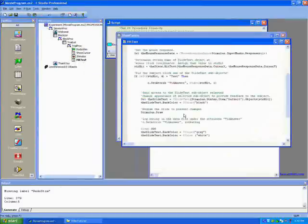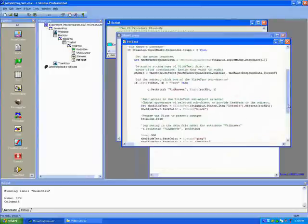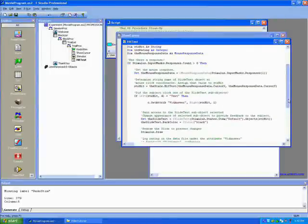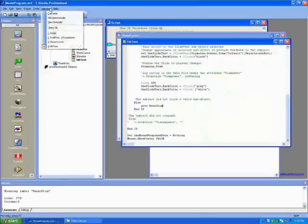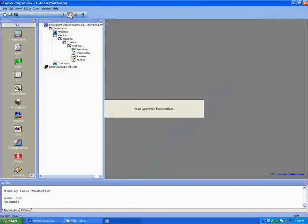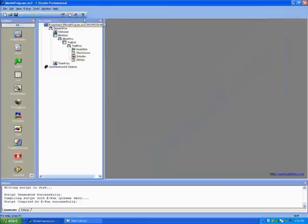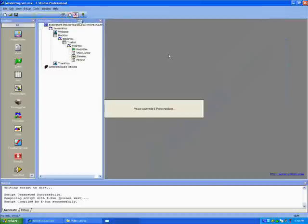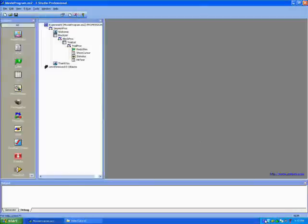If we look at the script, redoStim will be down at the bottom — there it is right there. When the subject does not click one of the boxes, that's where it will go back to. Now we'll run the program. You can see how each box turns black when it's clicked. And that's how you put a movie in E-Prime. See you next time.